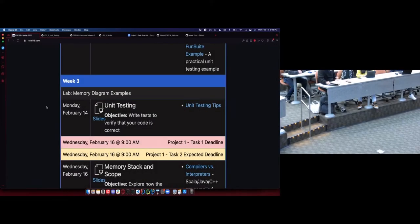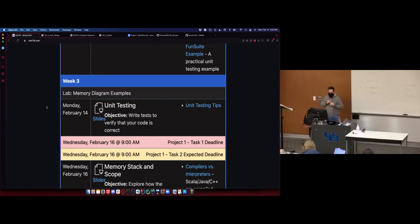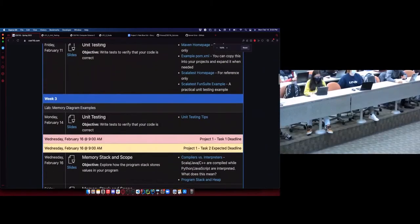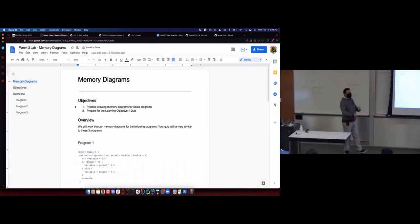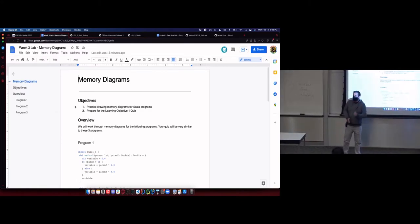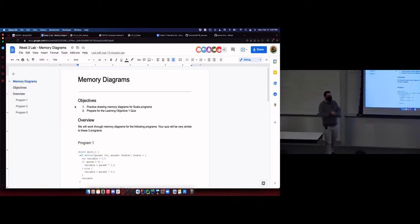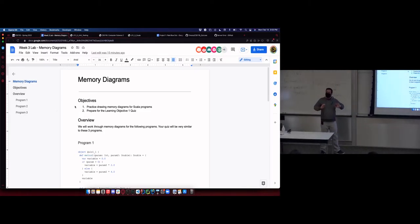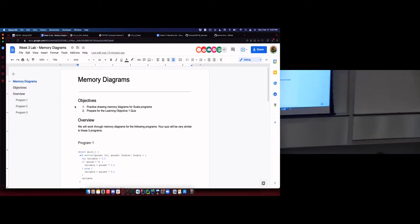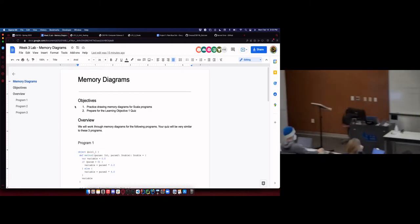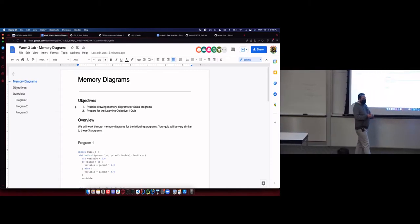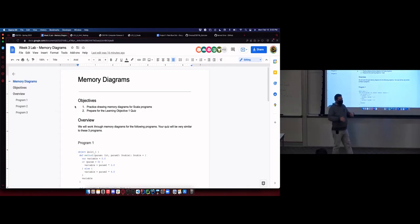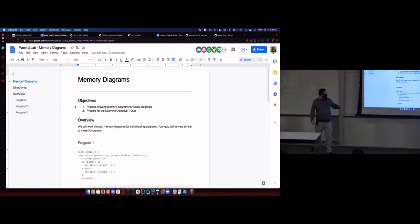There was a recent update — if you refresh the website you'll have the document for lab this week. Lab is all about getting you ready for next week's quiz. We have our first learning objective verification quiz and interview next week. You'll sit down, get three Scala programs, and draw memory diagrams for them. Lab this week and the next two lectures Wednesday and Friday are all about memory diagrams.